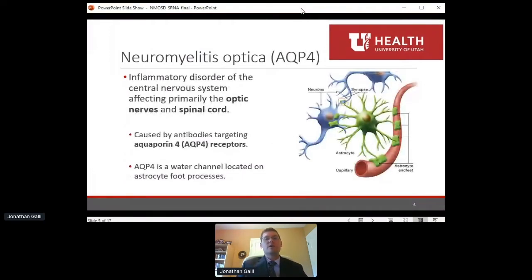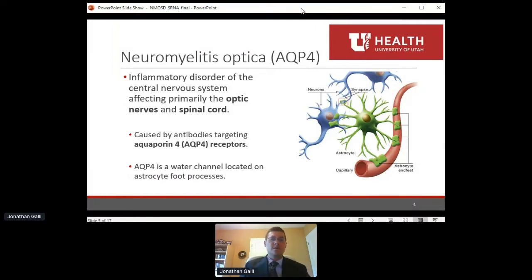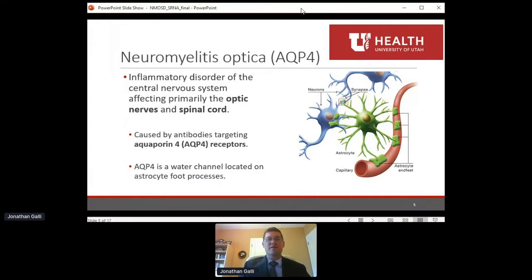Some patients diagnosed with NMO a while back may have heard the term Devic's disease — that was older terminology when this was thought to be a variant of multiple sclerosis. The discovery of aquaporin-4 antibodies has taught us that it's completely different from MS, both in pathophysiology and treatment. It's an inflammatory disorder affecting the optic nerves and spinal cord, caused by immune proteins that bind to aquaporin-4 receptors — water channels located on supportive cells called astrocytes.